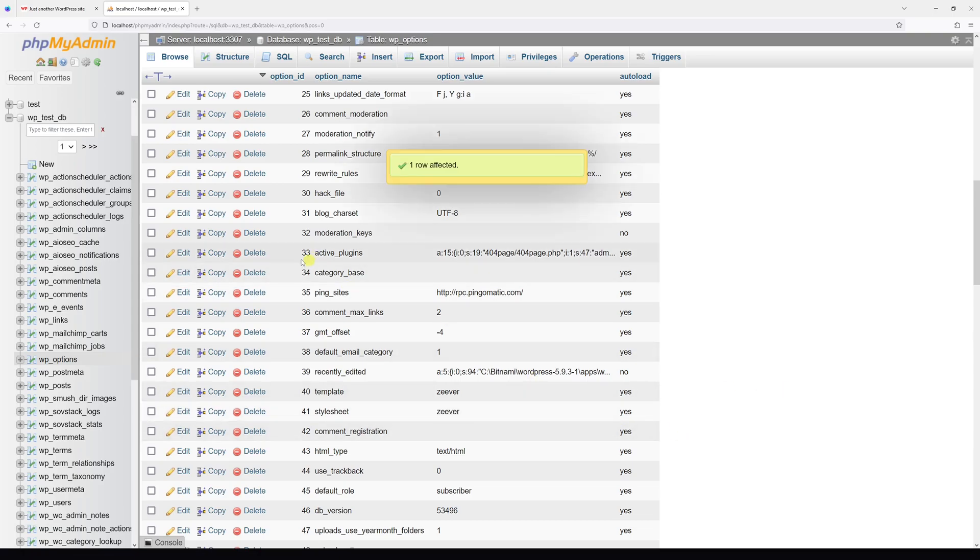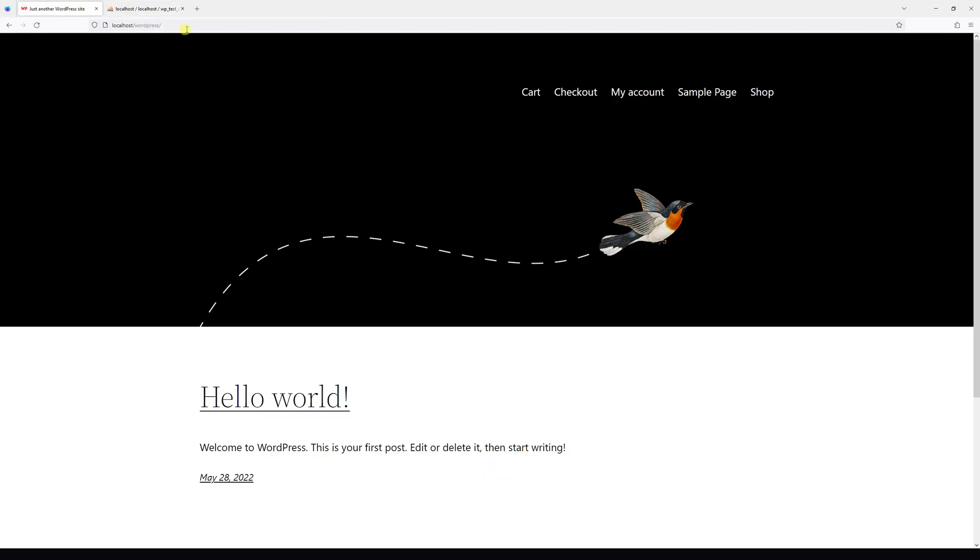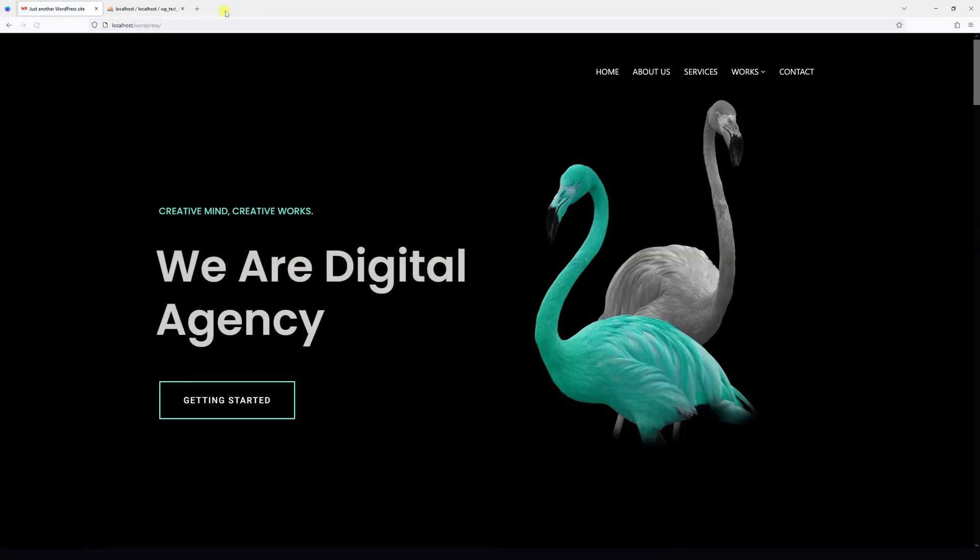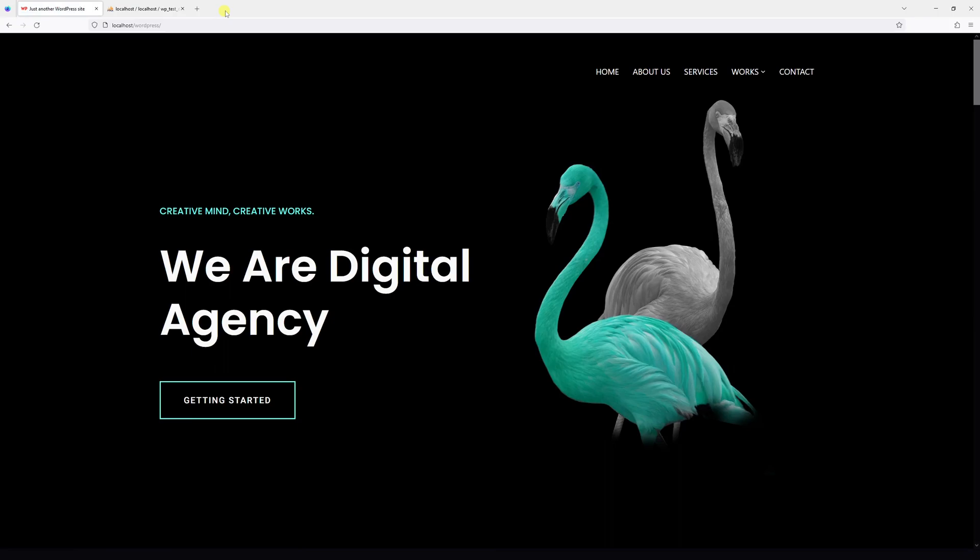Now let me go back to my site and refresh it and see if the changes have been made. Yeah, so this is the Zeaver theme.